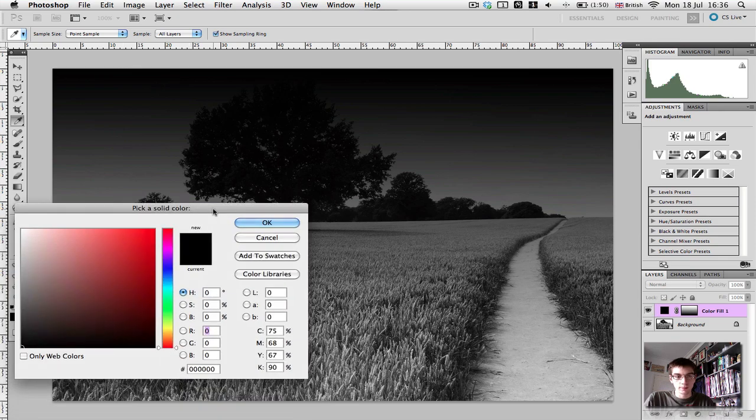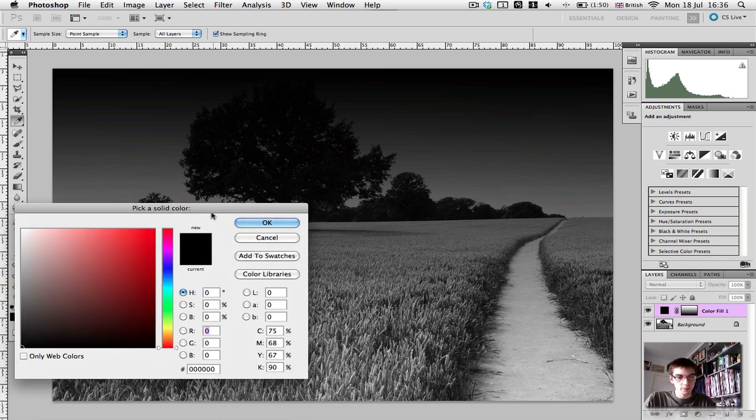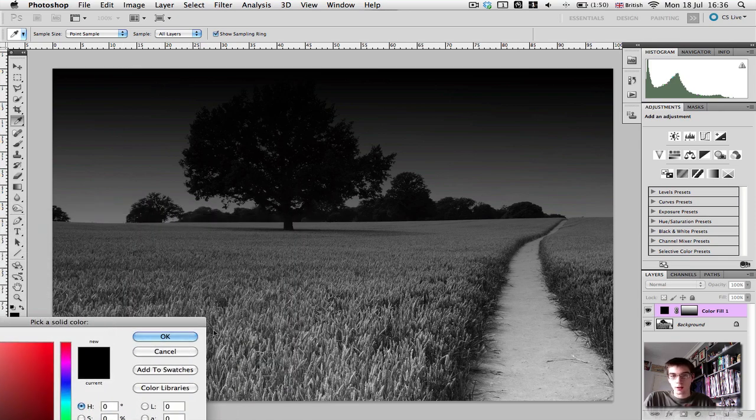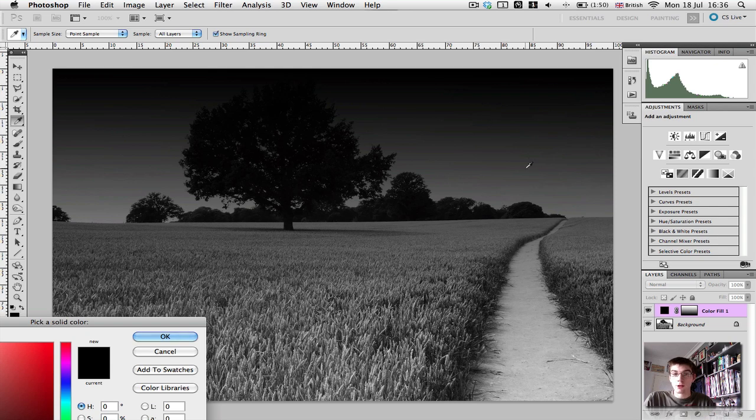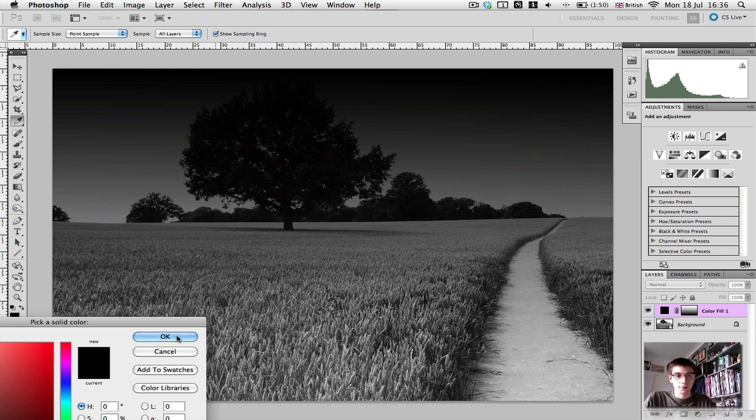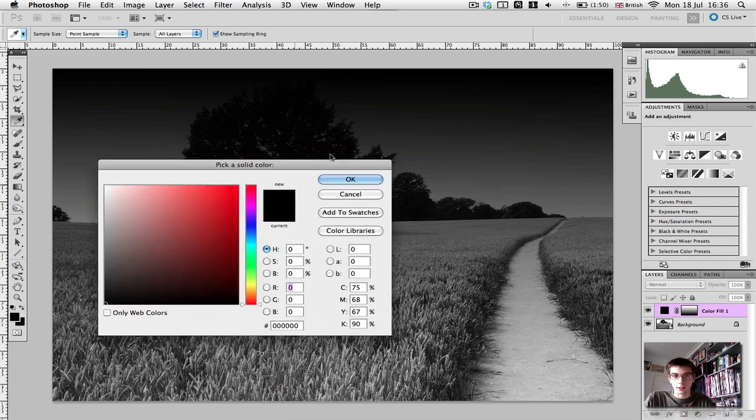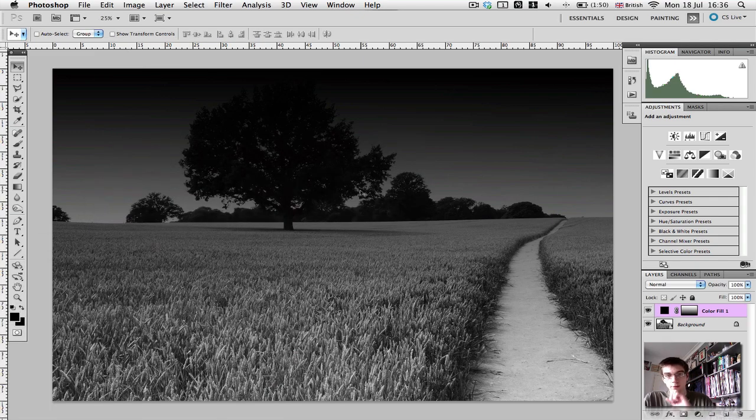Let's move this out of the way. So we can see that it hasn't affected the bottom of the frame. It's only affecting, and it's slowly gradiating down to nothing at the top of the frame here.